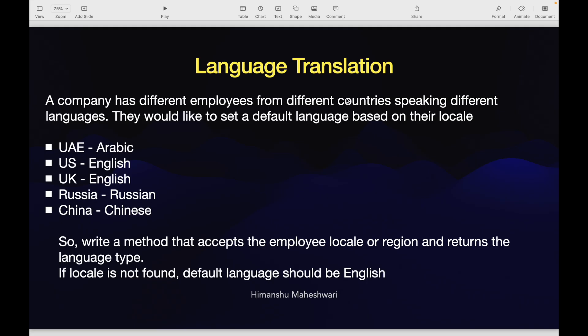All right, hey everyone, welcome back to my channel. This is Himanshu from Salesforce Makes Sense and we'll continue learning Apex and understanding how to master Apex in Salesforce development with our practice questions. This is one of those last practice questions that we are going to do and then we'll continue our curriculum with other topics.